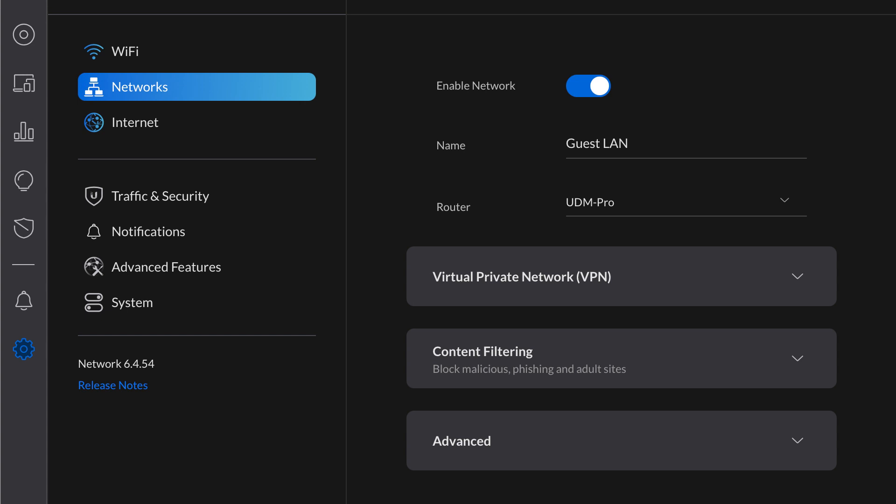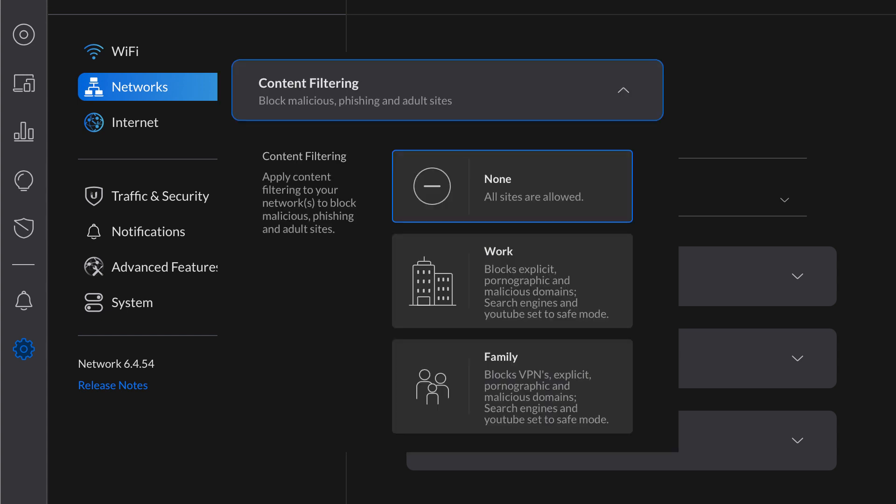VLAN stands for Virtual Local Area Network. This allows you to create your own network without having separate hardware like a second router, giving many additional network customization options individually. One of the options is content filtering — this is one way to apply parental control type filtering to all devices using the guest LAN. If you want to choose a work or family type filter, go right ahead.